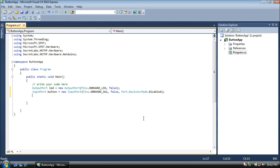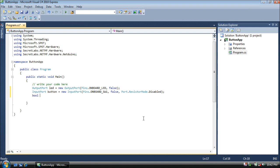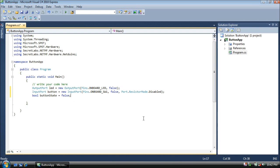We need a third variable here. We need something to store the value of our push button. We're going to create a boolean value, or a bool. Booleans can store either a true or a false value, whether the button is pushed or not pushed. We'll call this button state. And it really doesn't matter what we set it to to start with, but we'll set it to false.